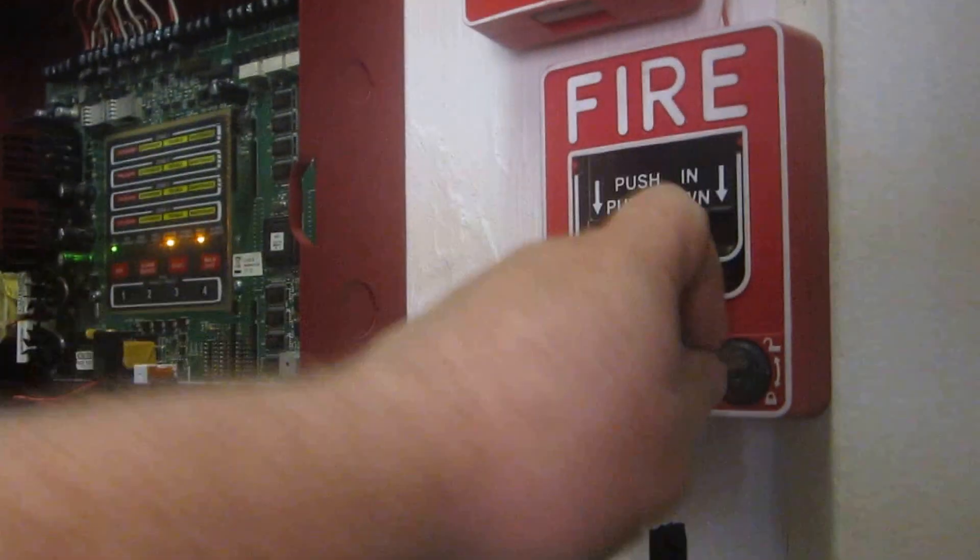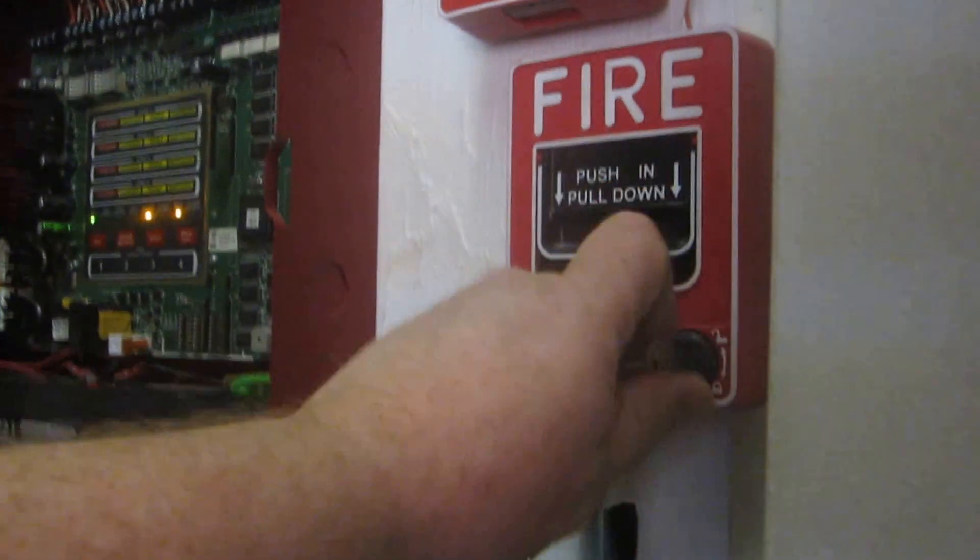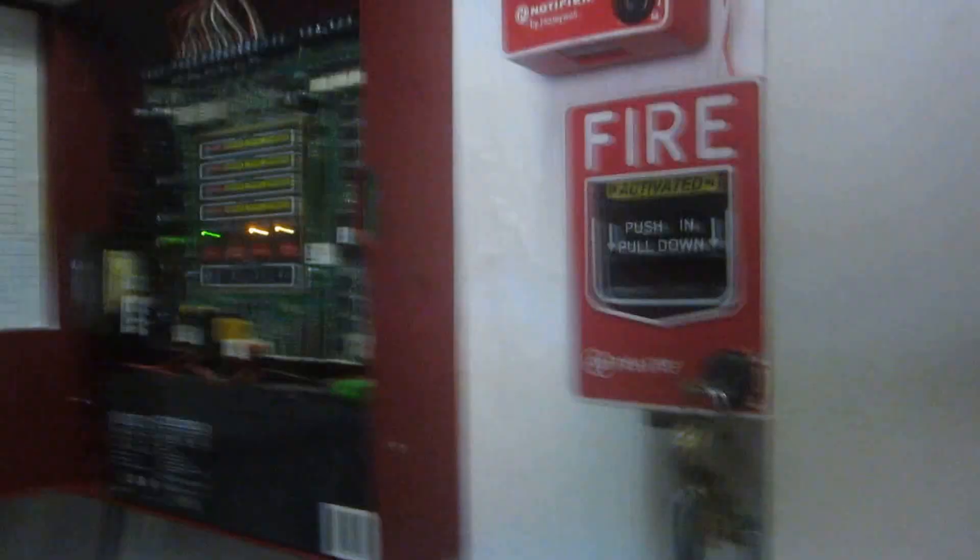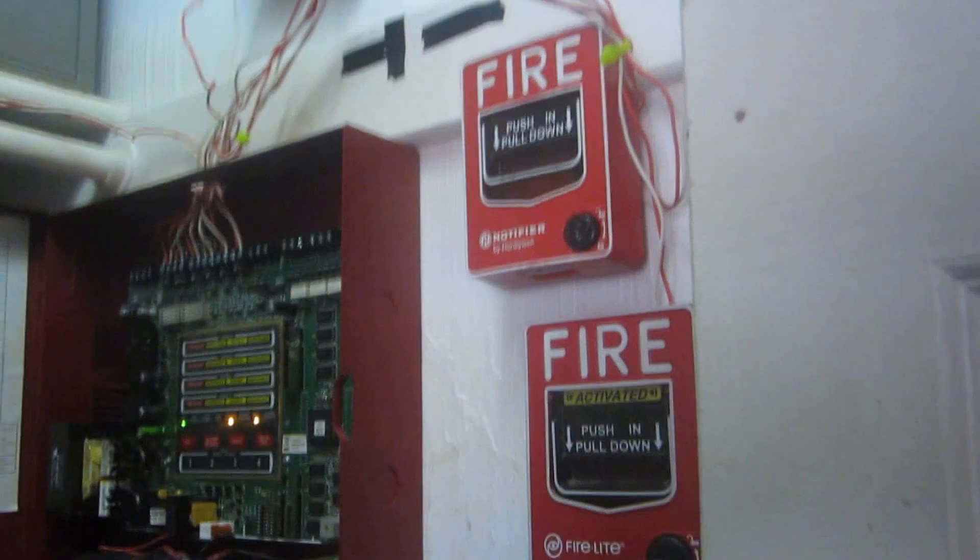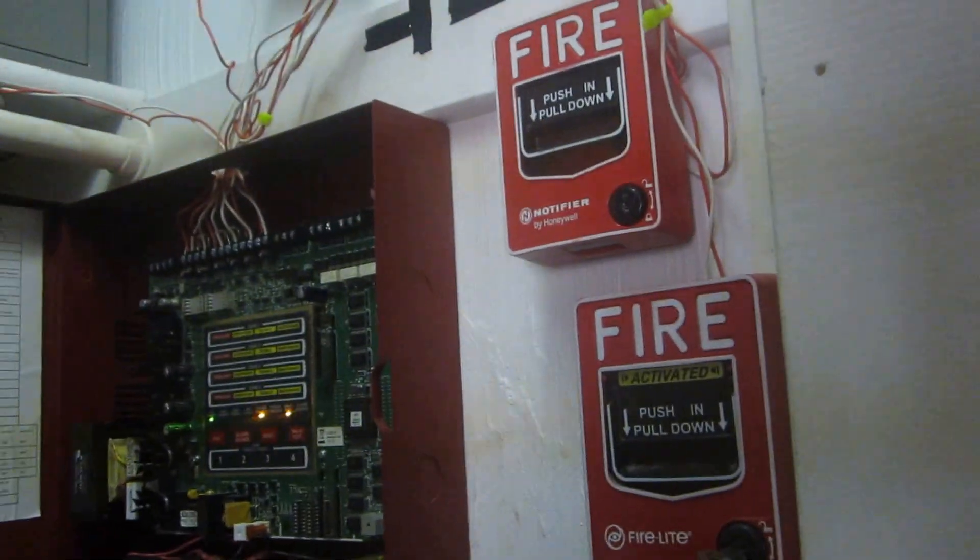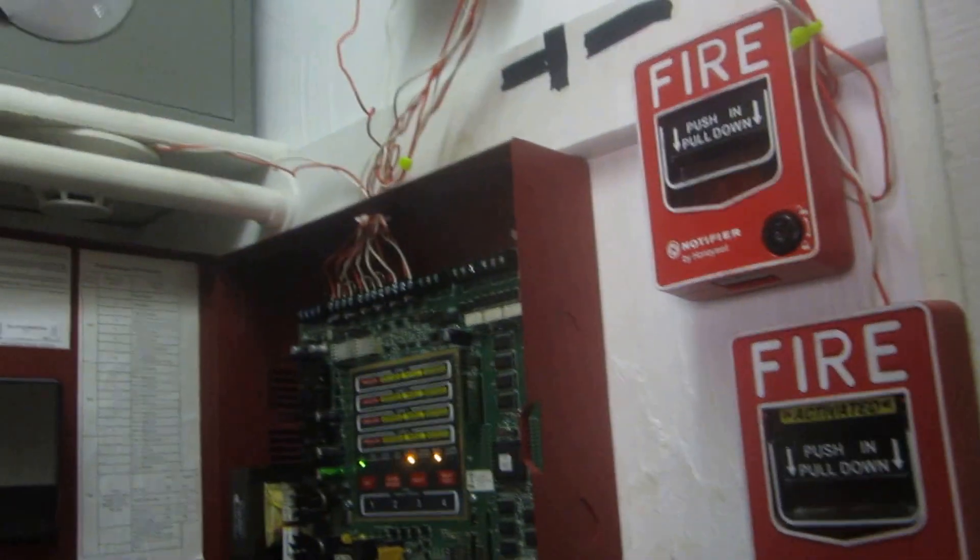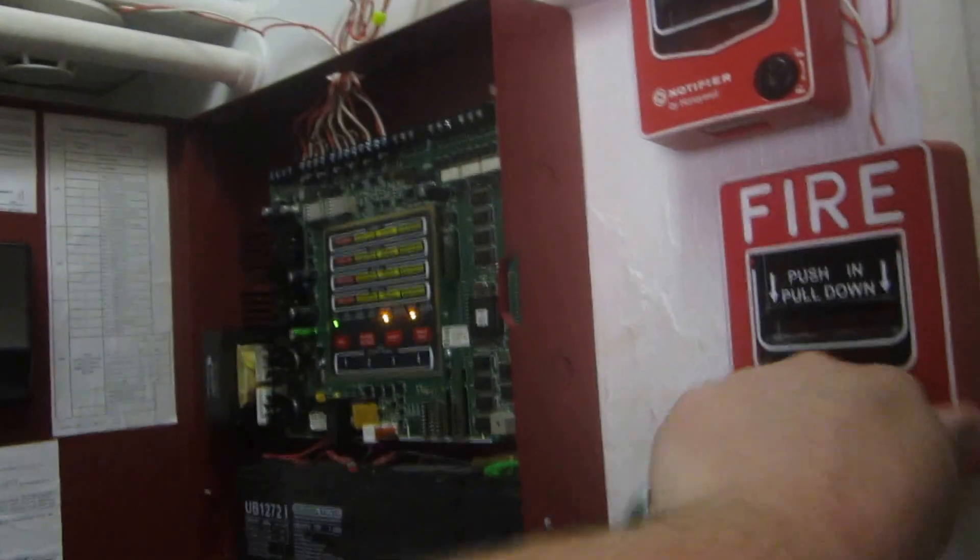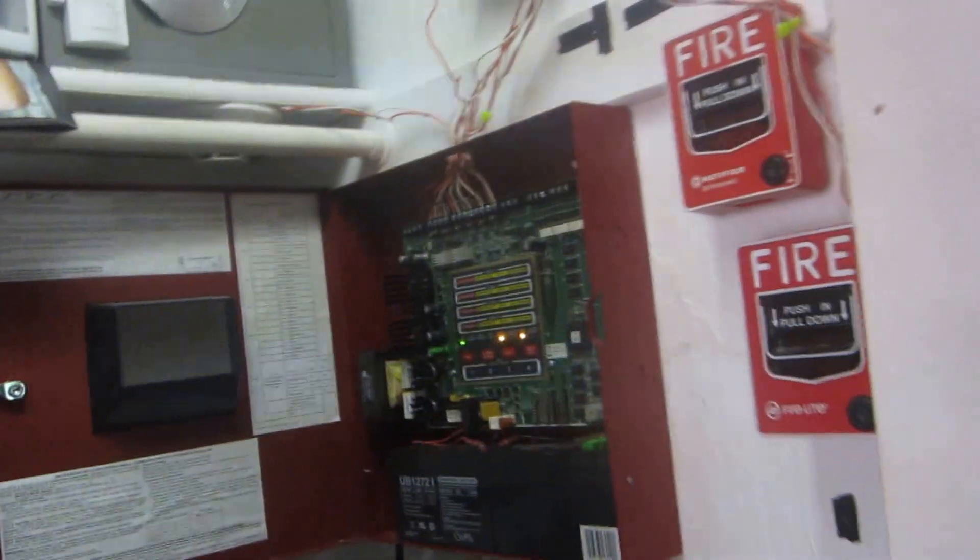So we're going to start with this Firelight BG-12L and activate zone 1.